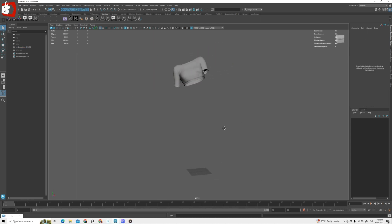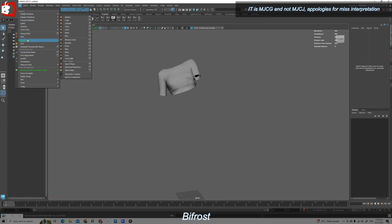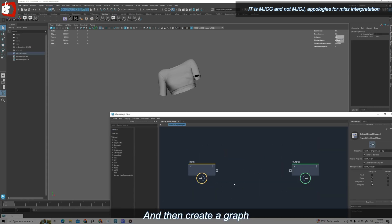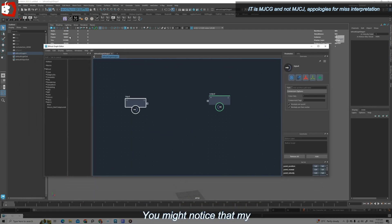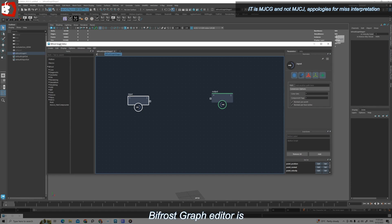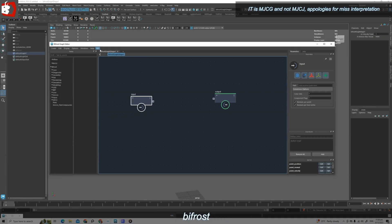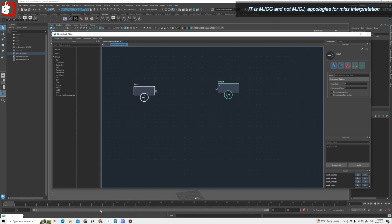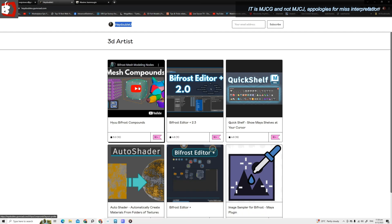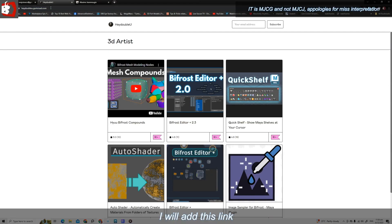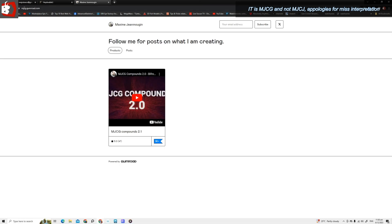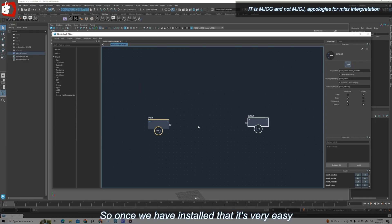Let me open up Bifrost. You can create a Bifrost graph from the Bifrost menu, or go to Window to open up the graph editor and then create a graph. You might notice my layout in the Bifrost graph editor is a bit different because I am using Bifrost Editor Version 2, which is a separate script from HW. You can get that from HW's Gumroad — I will add the link with this video. We need two compounds from him: the mesh compounds and the Bifrost editor. At the same time you will also need Maxim's MJCJ compounds.